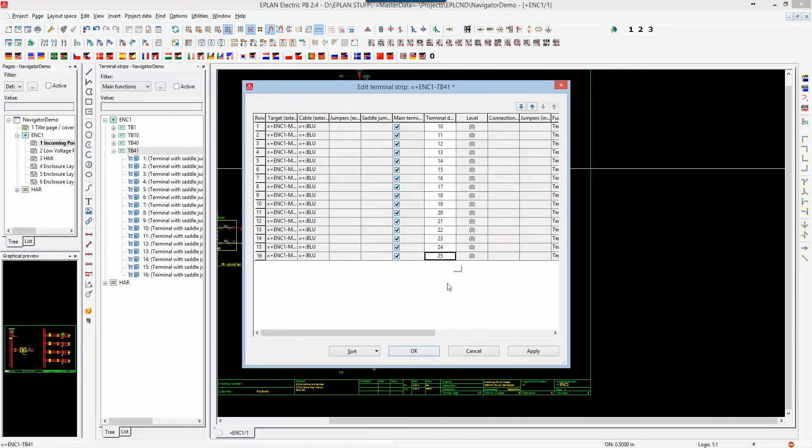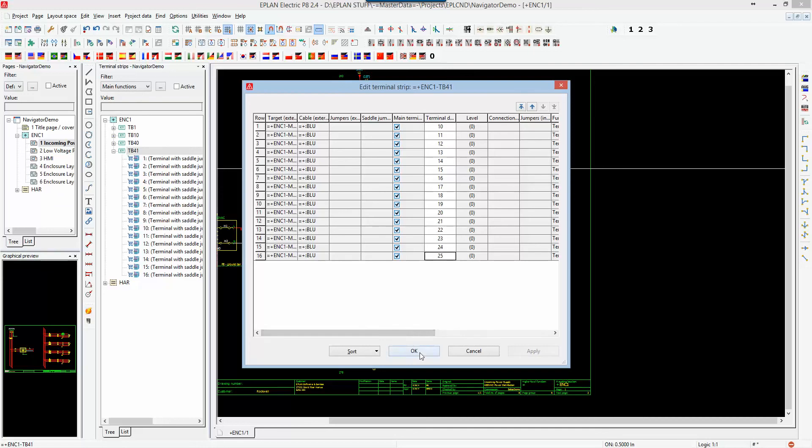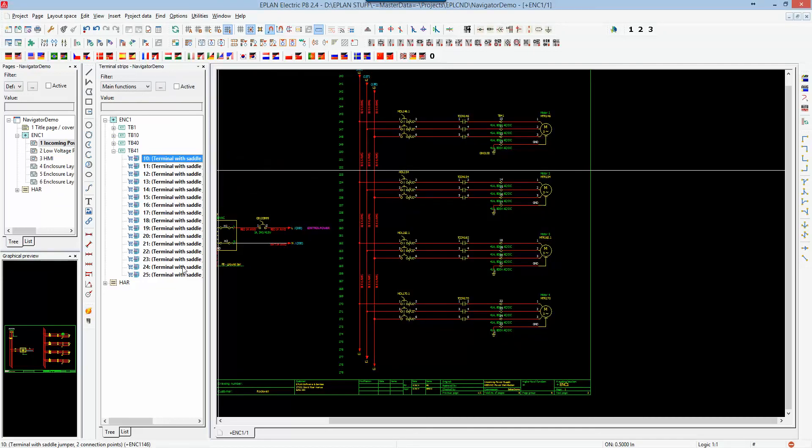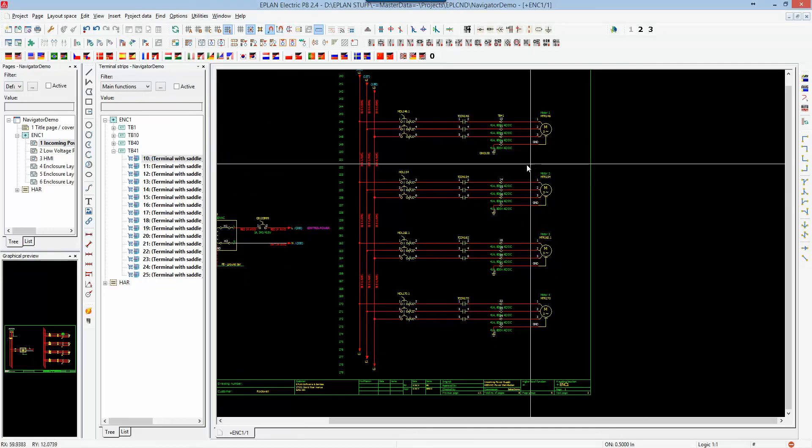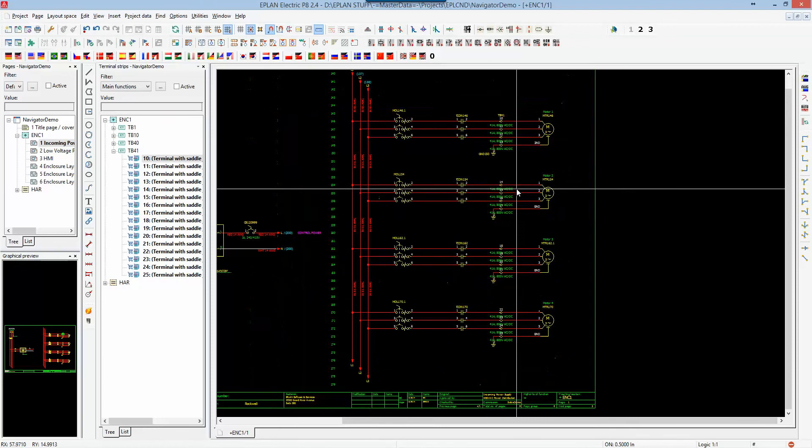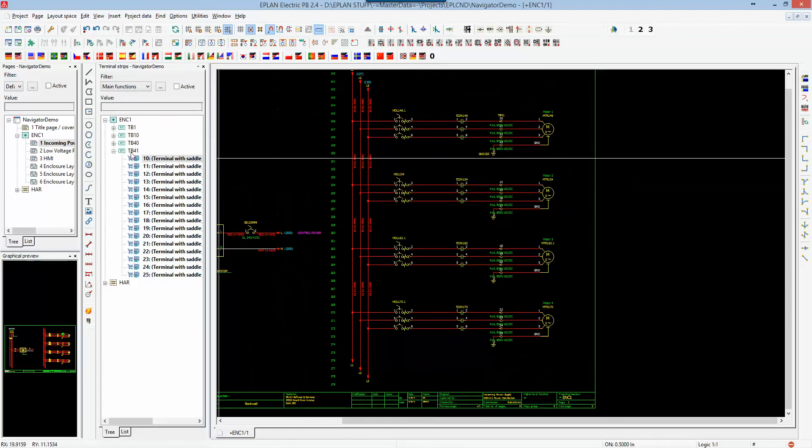As soon as I hit apply, and I close this dialog up, the information gets transferred over here. It also gets transferred over to the schematics. So again, greater flexibility using those navigators.